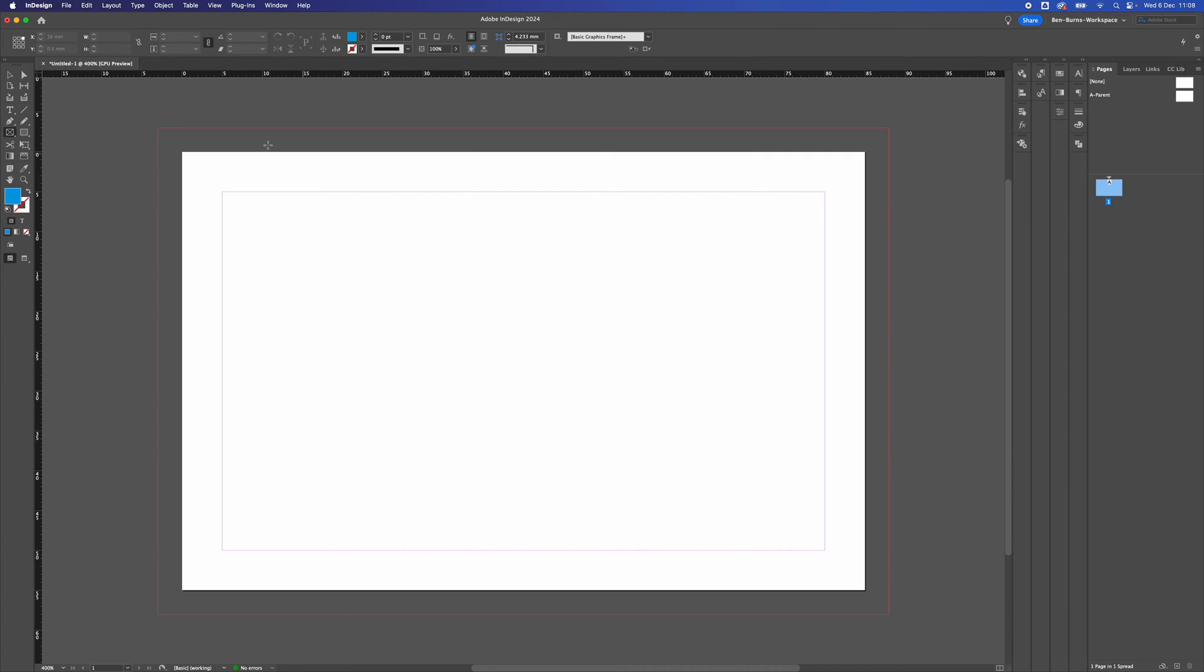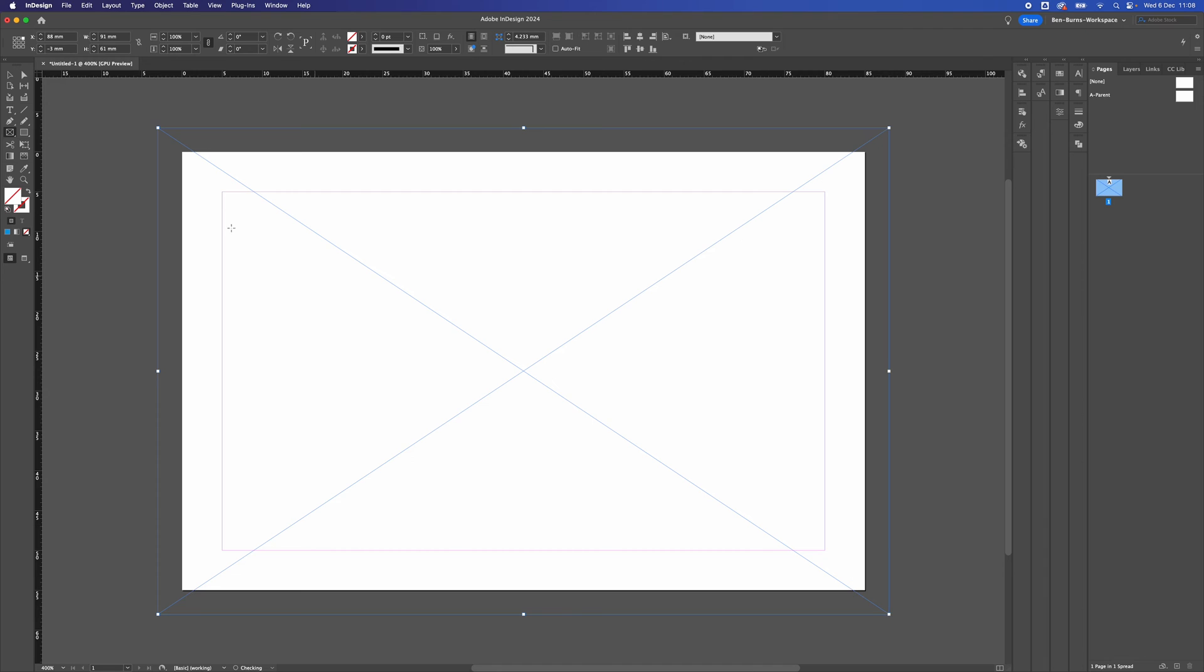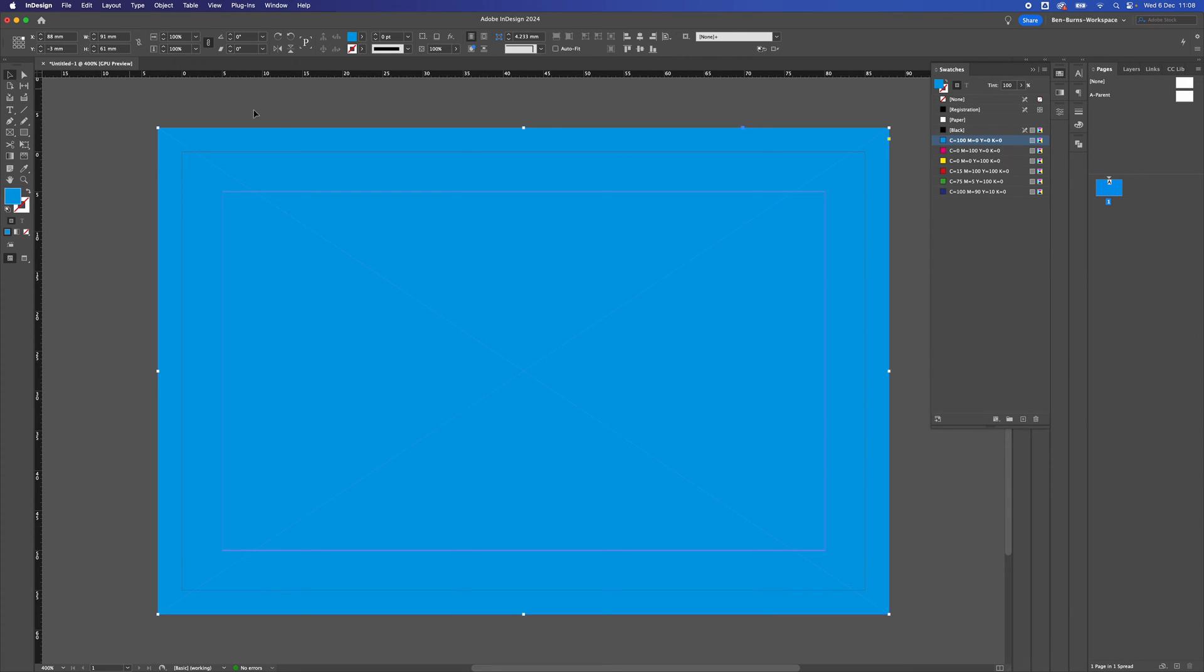The reason why we use bleed is in case we have color or an image that goes off the edge of the side of the document. So we can send it off, and they will crop that area off at the printers.